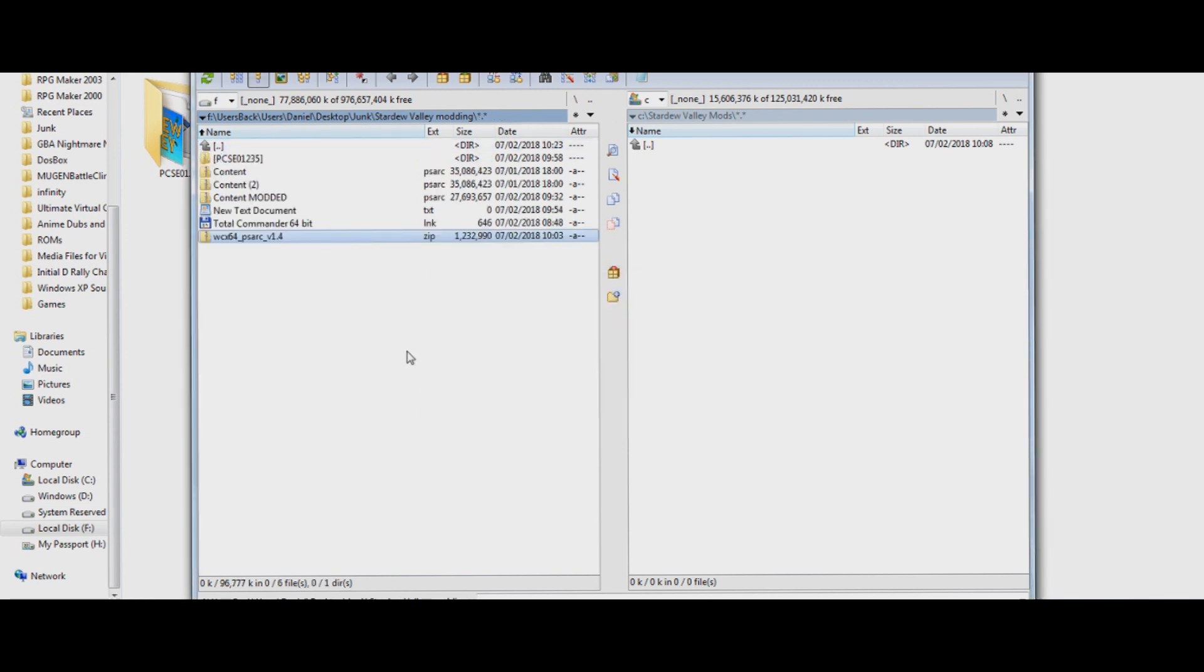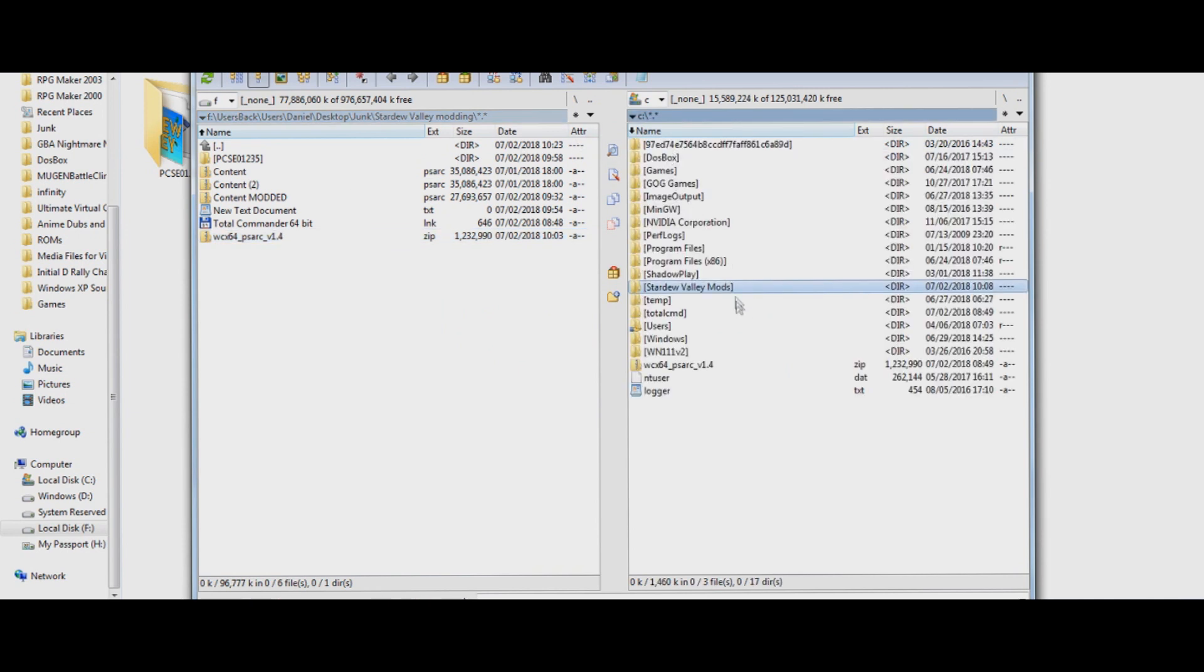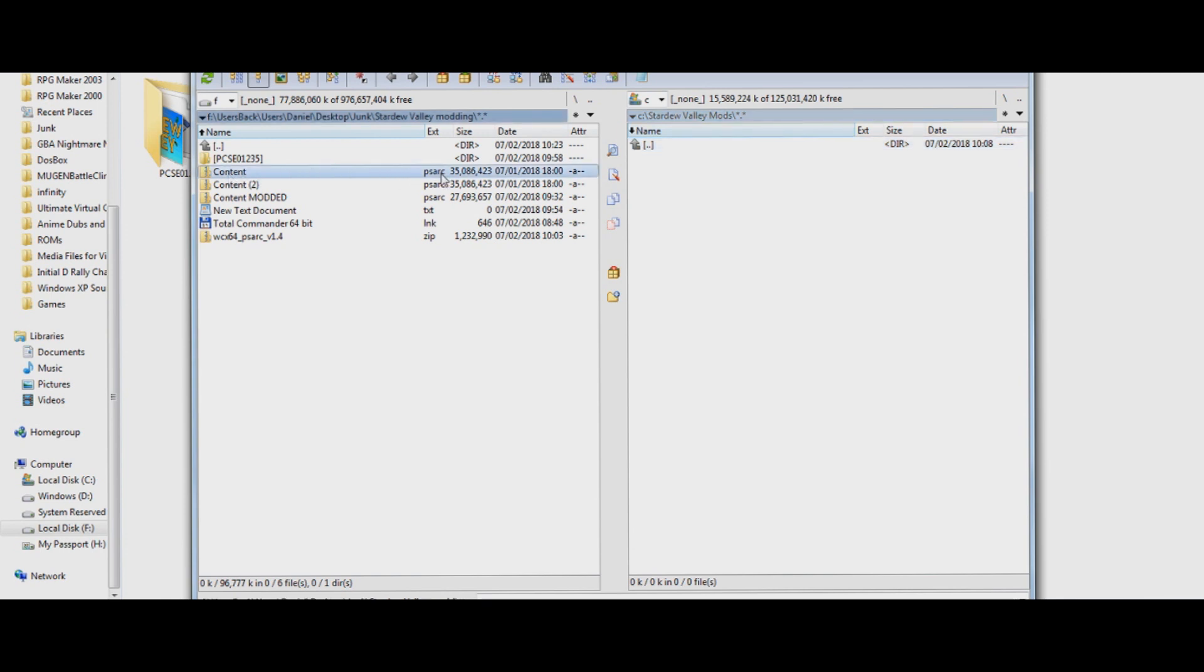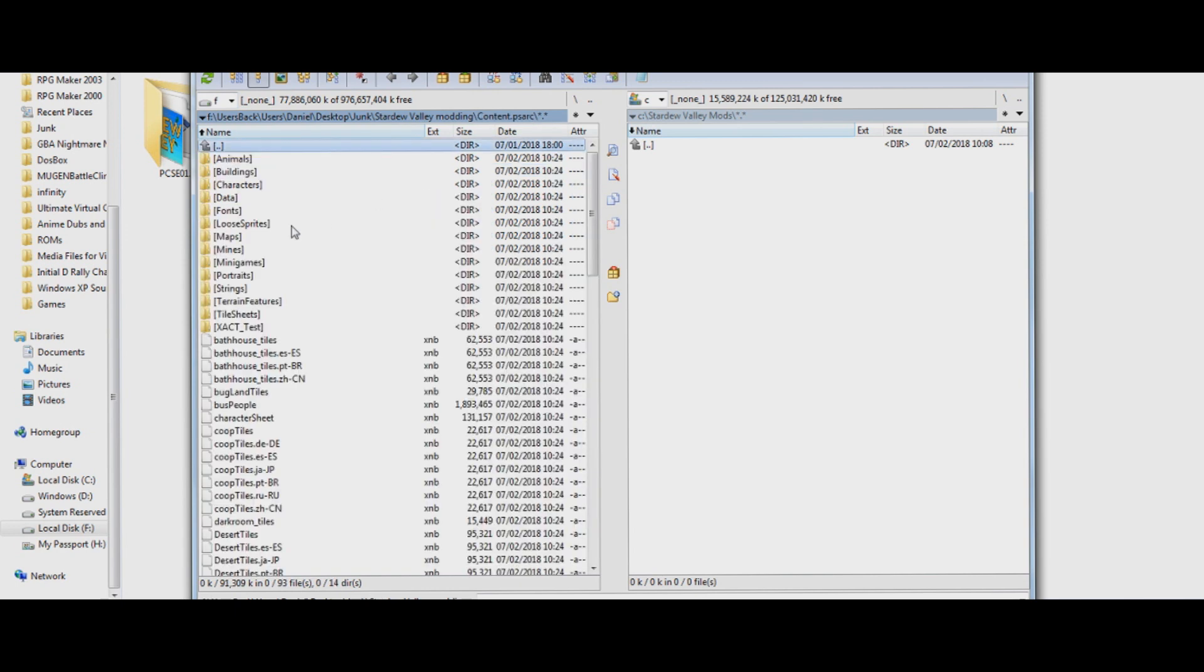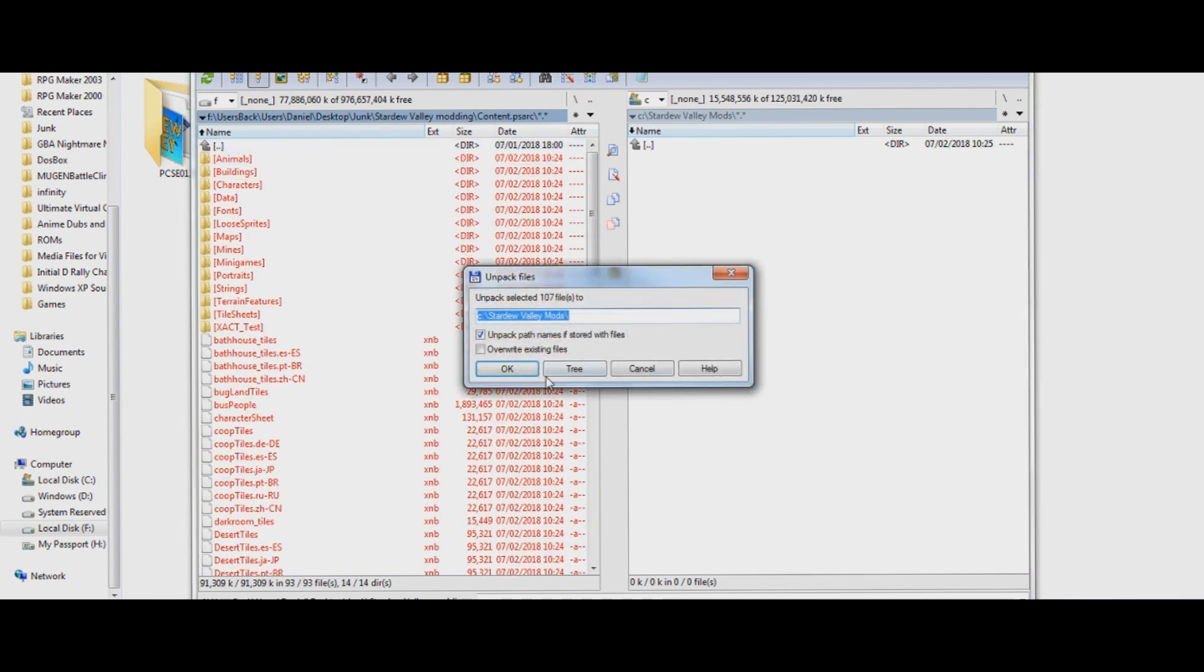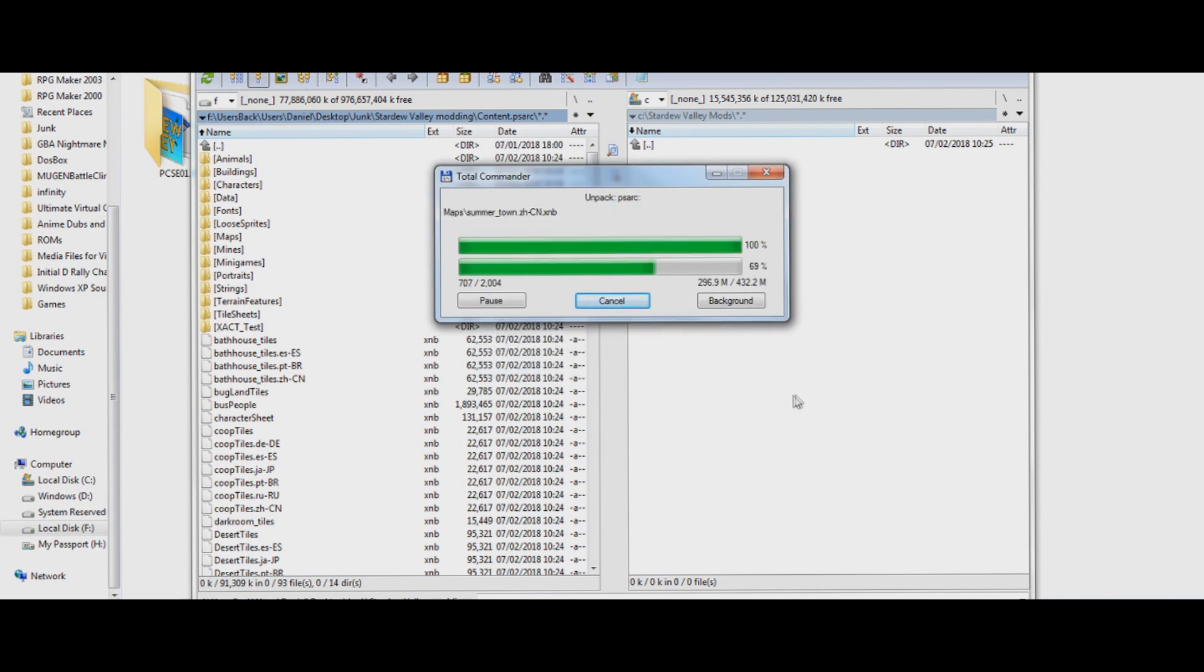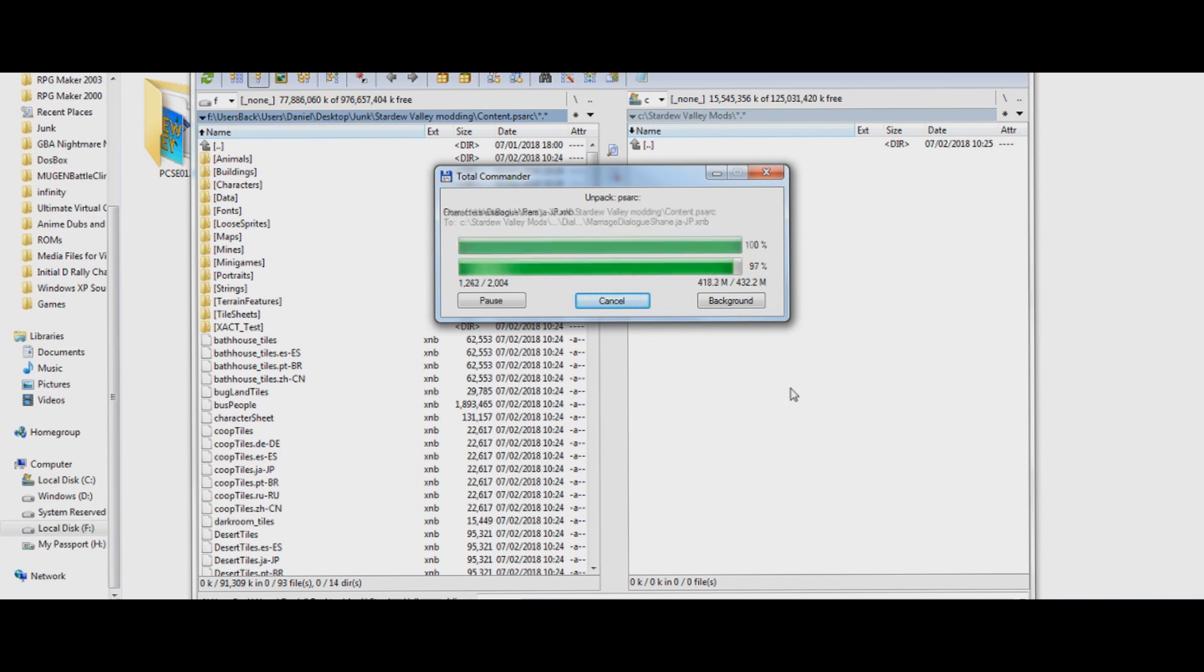Anyway, now we got that, make a folder that you can easily access, so I got this one right here, this one just says Stardew Valley Mods. You click that, and what you do is you open up your content PSARC file, so you open up the PSARC file, you do CTRL-A, then you drag and drop. So unpack the selected files, make sure to unpack path names if stored with files is checked, extract them. And after a little bit, all the files will be extracted, and you will be able to start modding them.